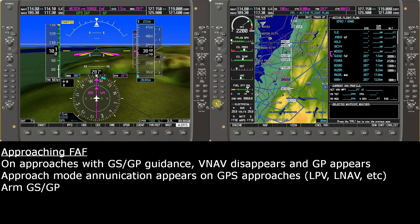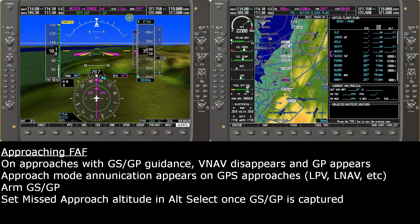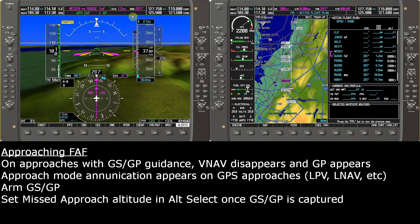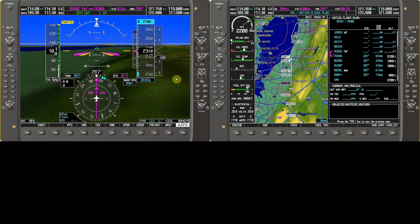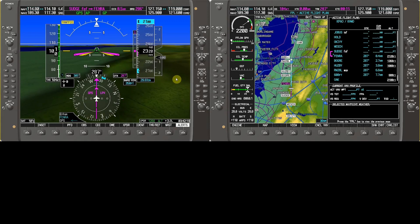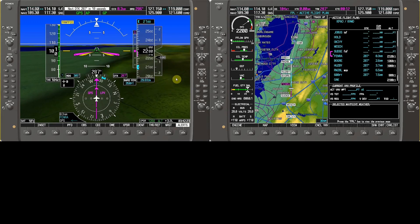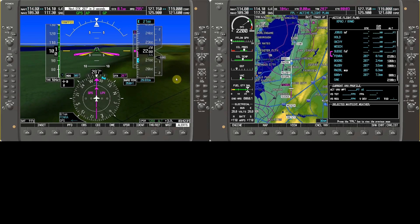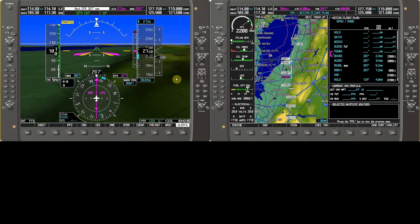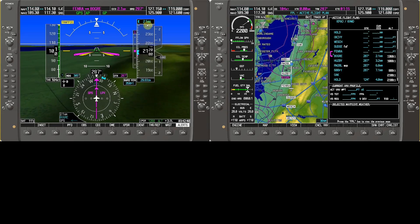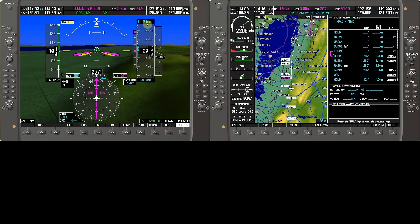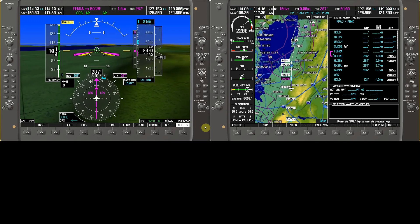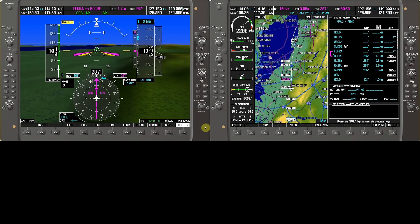Now that the glide path is captured, set missed approach altitude 2,100. Notice there is no alt-select or alt-V armed here — the autopilot ignores alt-select and will not level off at 2,100 on the way down. As we descend further, the alt-select flashes to alert when within 200 feet, but since alt-select is not armed in the mode enunciation panel, it keeps going. Glide slope and glide path modes absolutely ignore the altitude preselect, which is why we set it to the missed approach altitude.